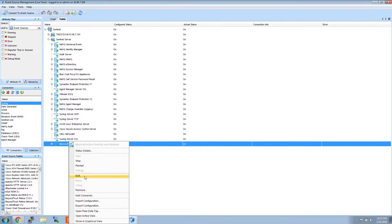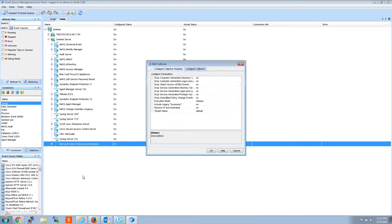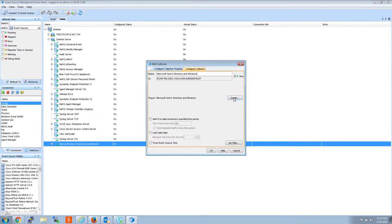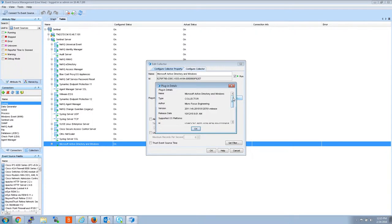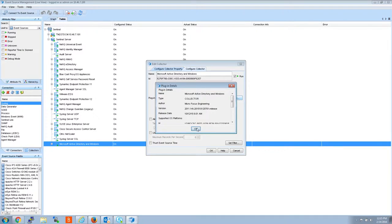If you right-click it, go to edit, configure collector details, you'll see that it's been updated now to 2011 1R6.